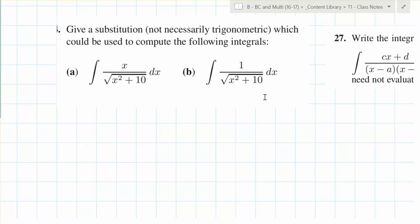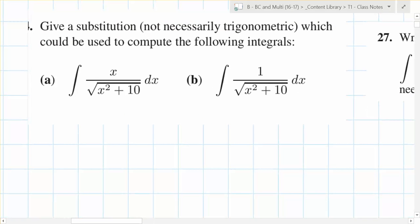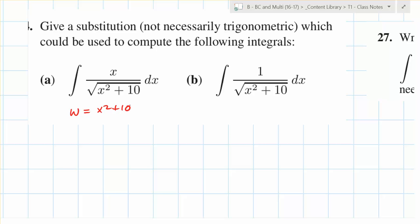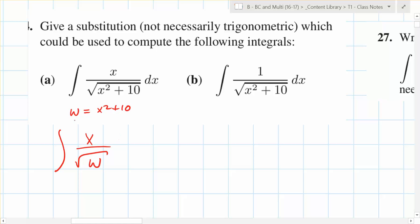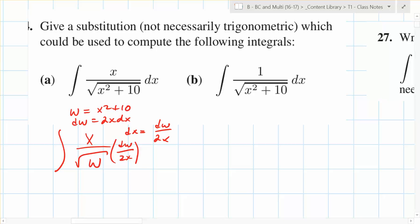This one is nice and straightforward — it's just a substitution. You identify it as a nice substitution because the degree of the top is one less than the degree under the radicand. So w equals x squared plus 10. You end up with x over the square root of w, and dw equals 2x dx, so dx equals dw over 2x. The magical thing that happens is the x's cancel out.